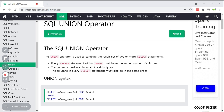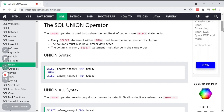Not only two, but more than two SELECT statements can be combined using UNION. Every SELECT statement within UNION must have the same number of columns. The columns must have similar data types, and the columns in every SELECT statement must be in the same order. Keep these points in mind while using UNION.